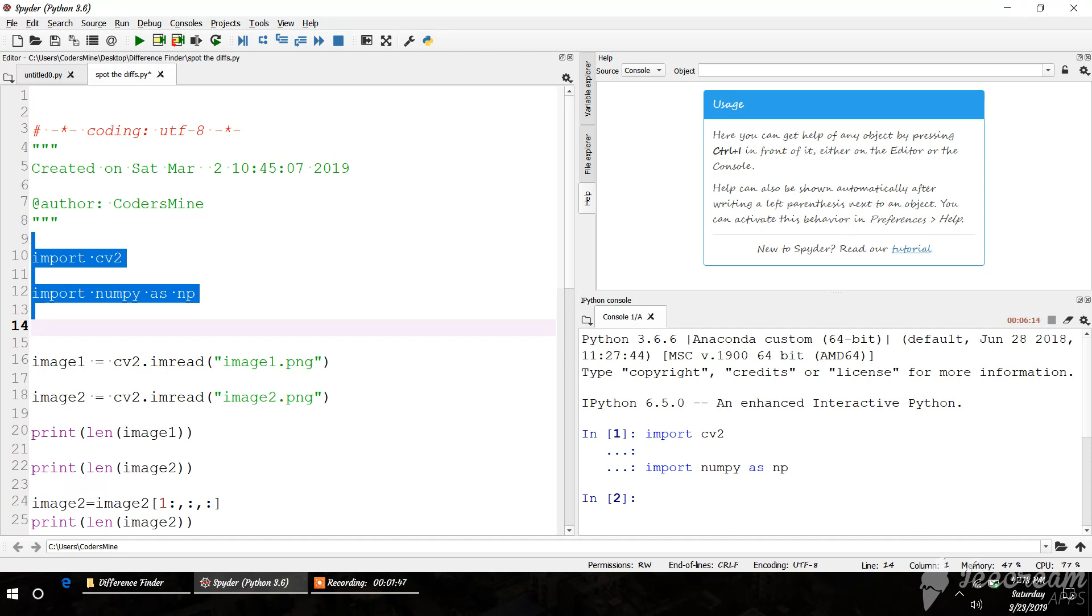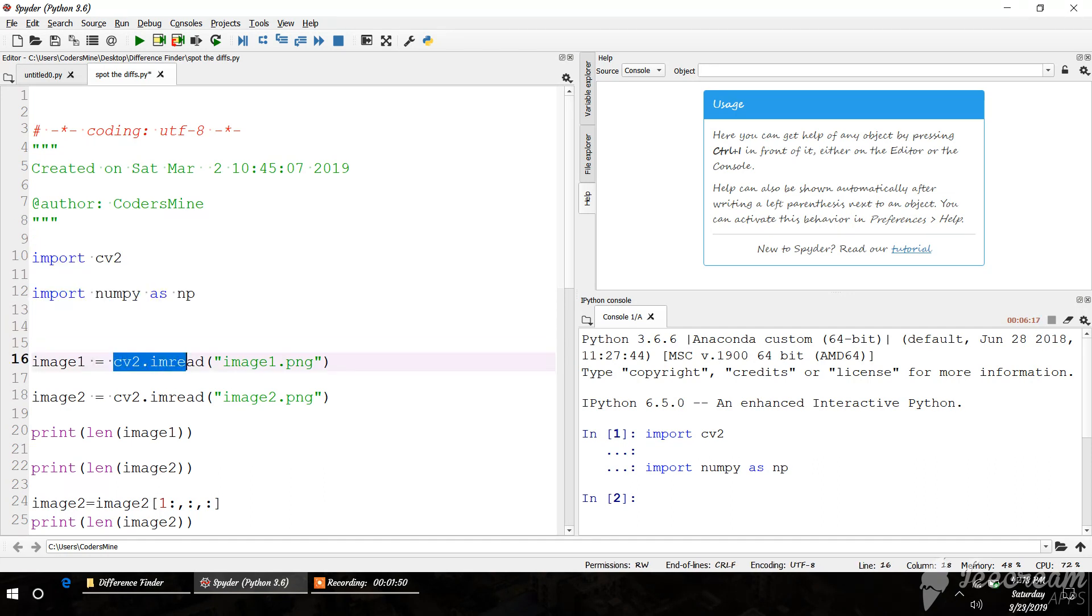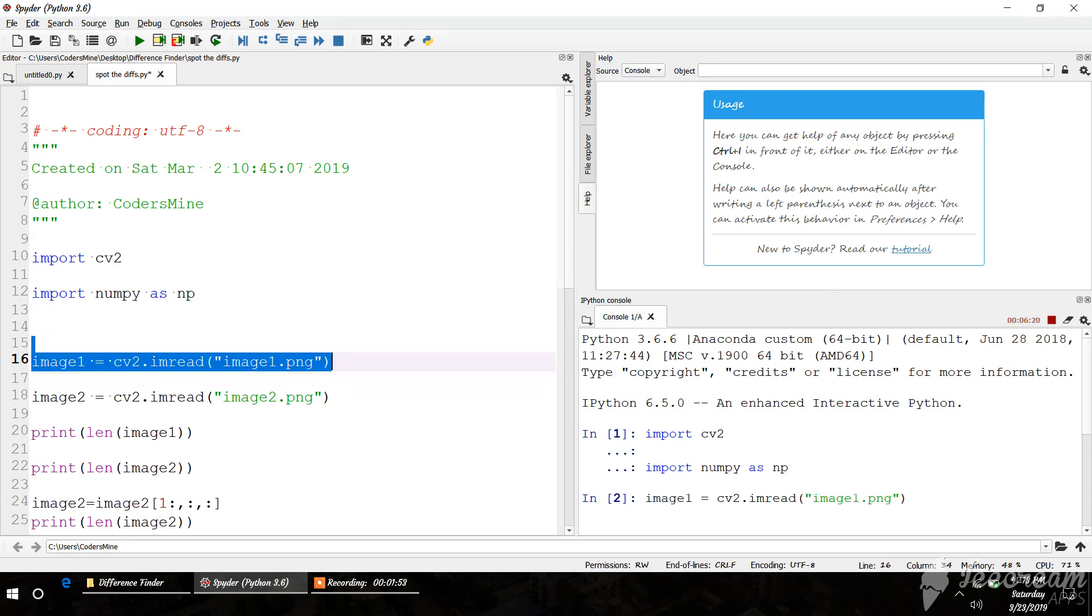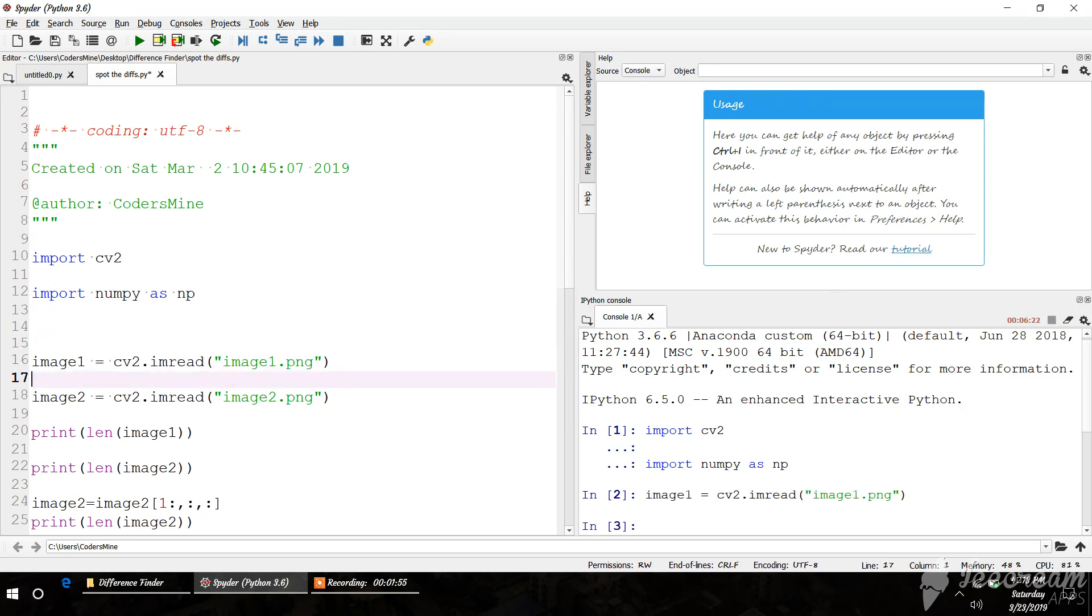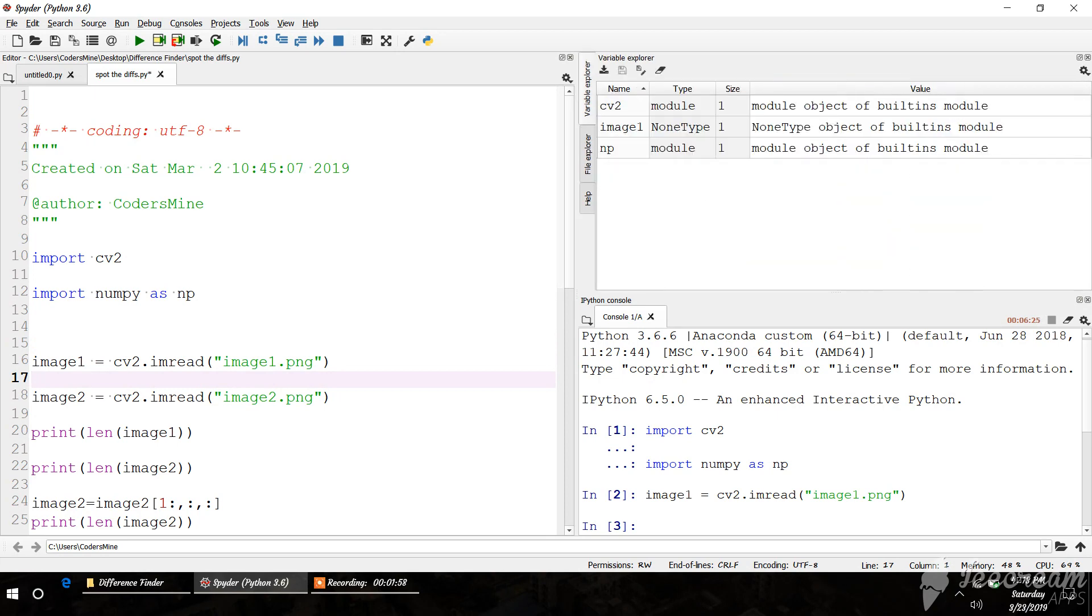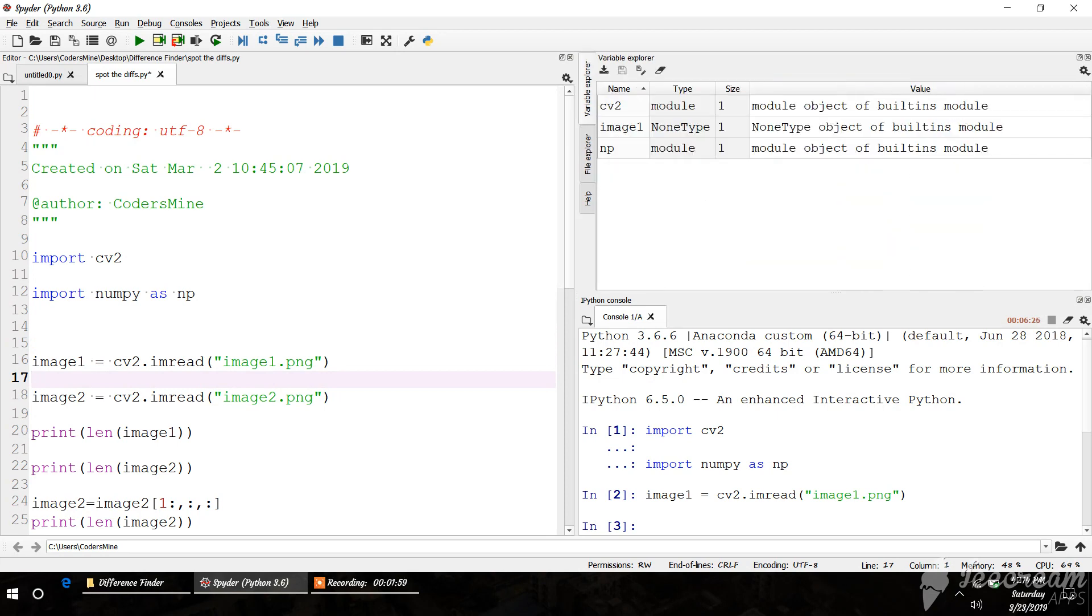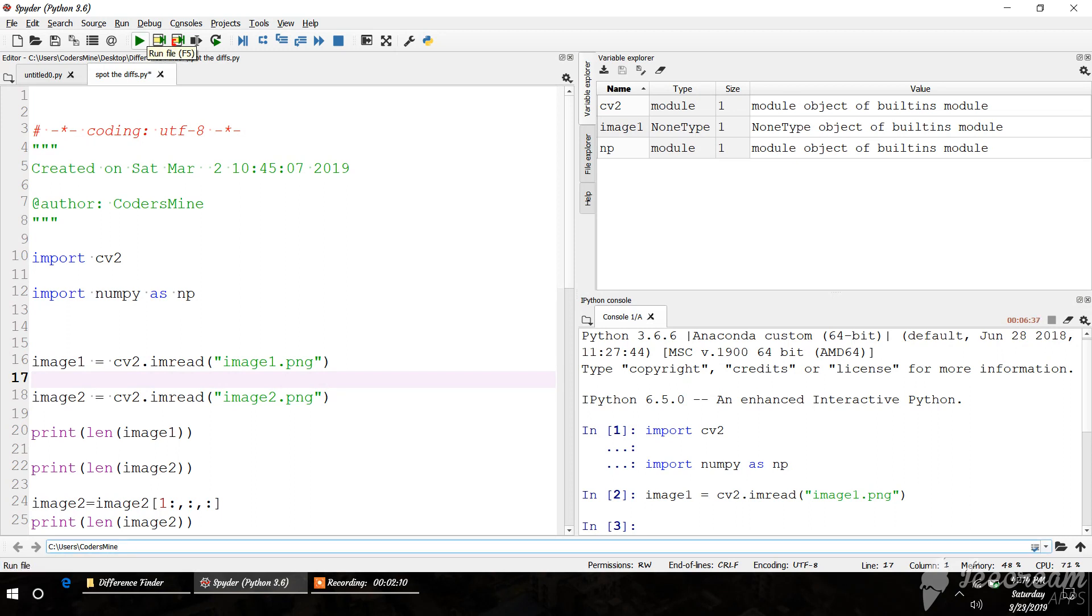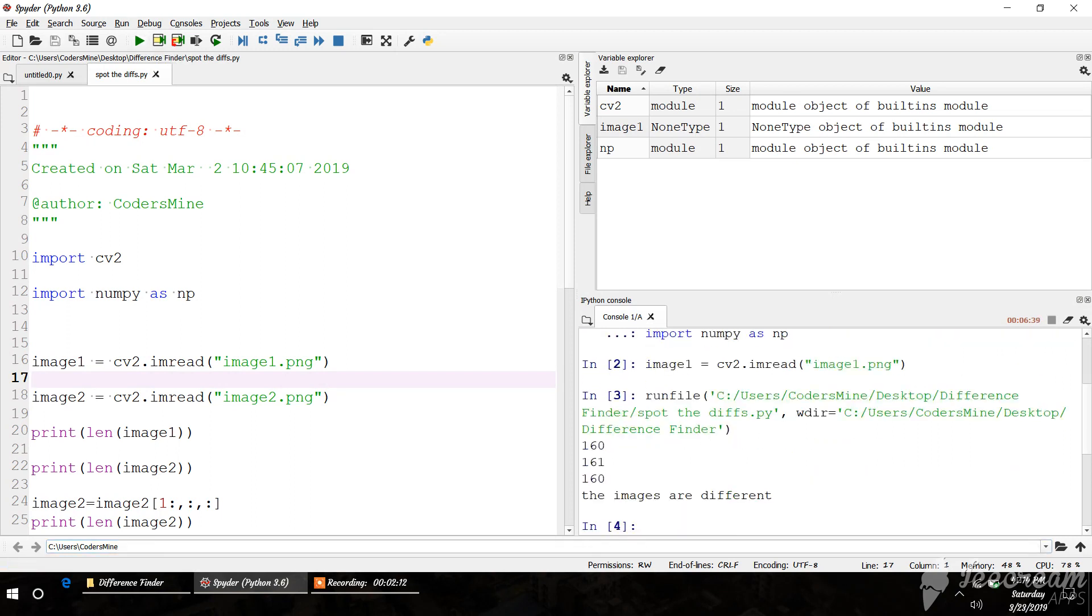Then we load the image: image1 = cv2.imread('image1.png'). Let me check in the variable explorer. It's not loaded because the directory is not set correctly. Let me run this again.